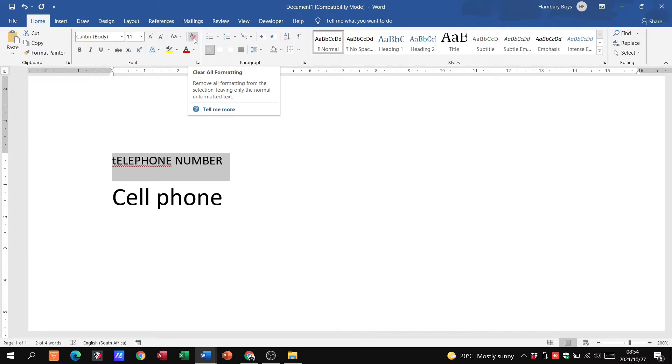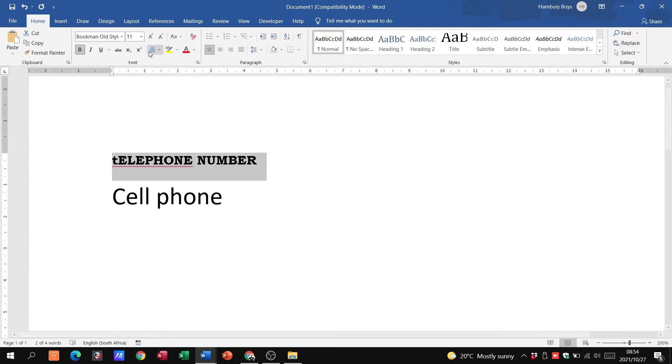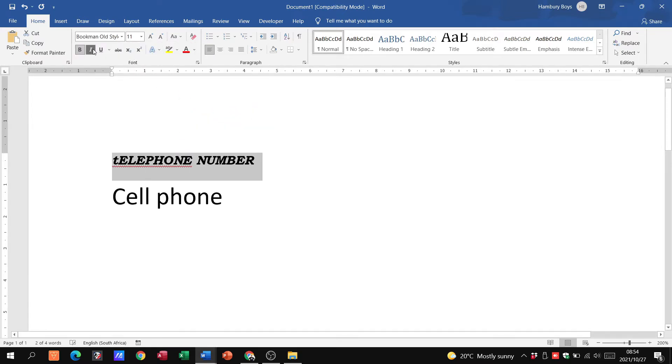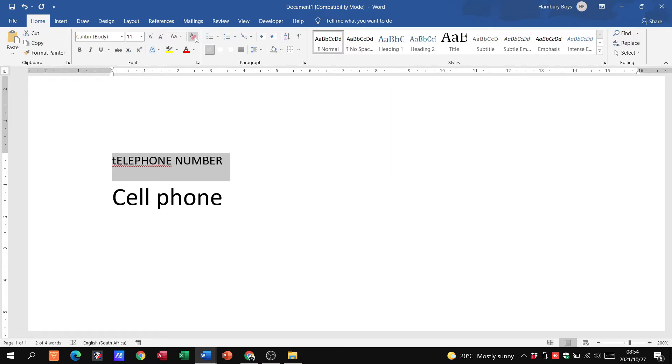So this is why when we talk about formatting text, all of these things I do over here can be undone. I can go underline, I can go italic, and if I'm not happy with all of that and I've made a mistake, I can just click here and clear all of that formatting.